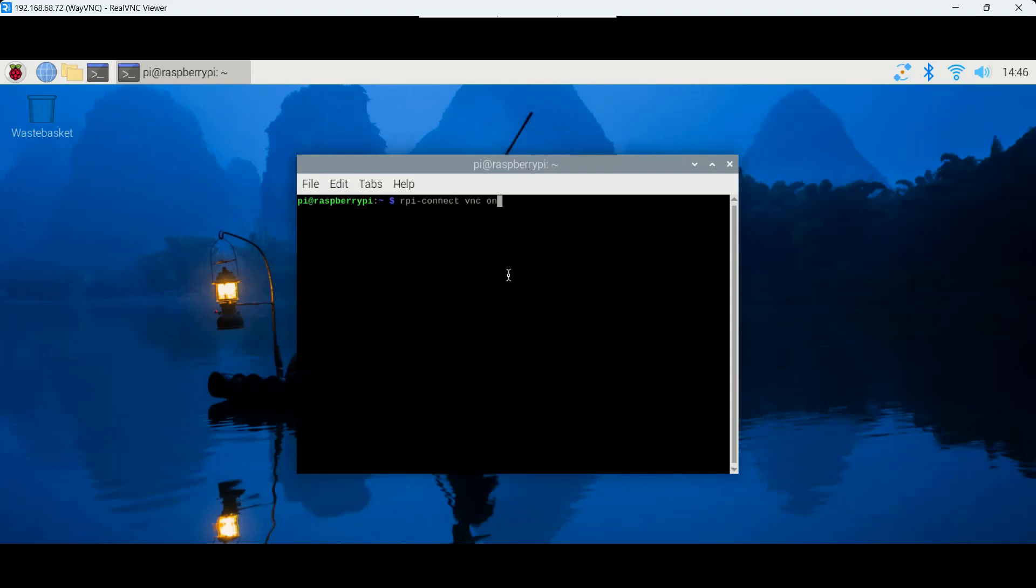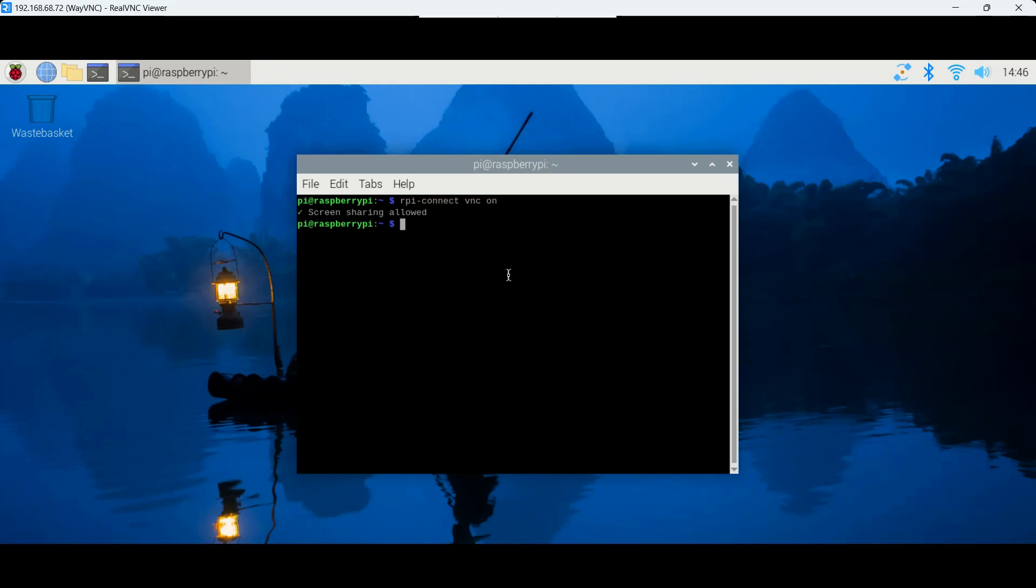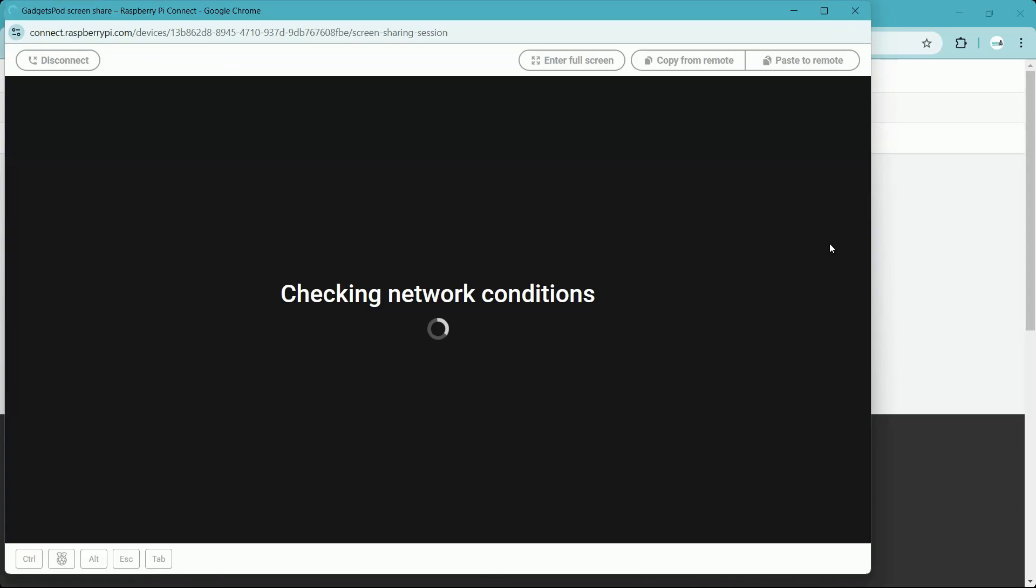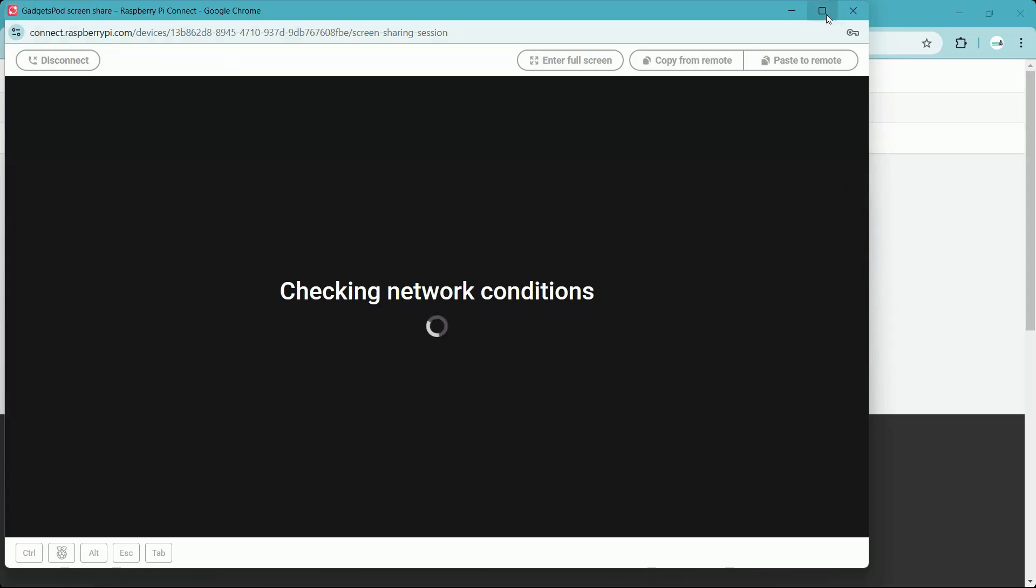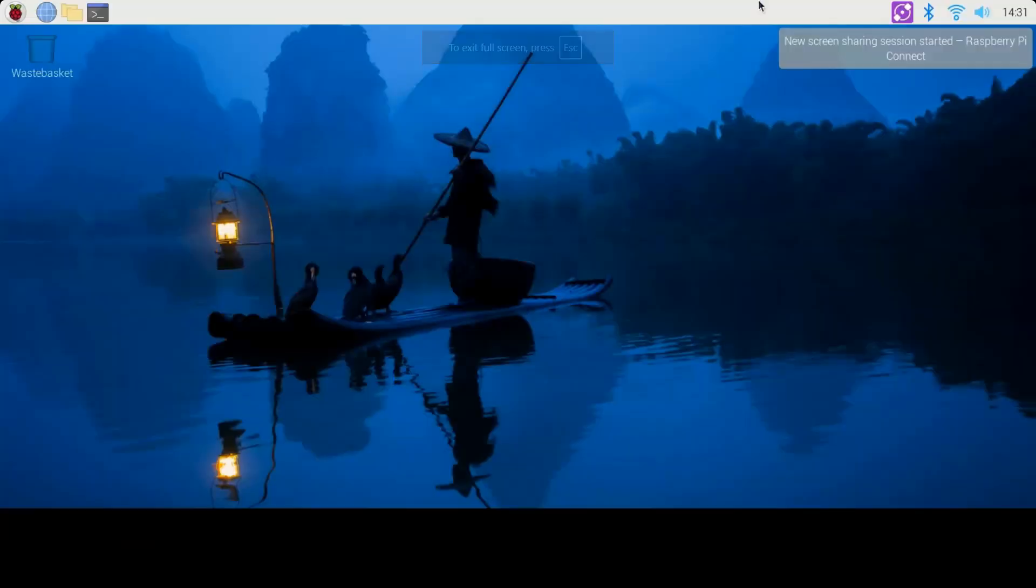Open the Raspberry Pi terminal and enter the following command. rpi-connect vnc on. This will activate the VNC server, allowing you to remotely access your Raspberry Pi screen. Click Connect via next to the desired device and choose Screen Sharing. A new browser window will open, displaying your Raspberry Pi's desktop.